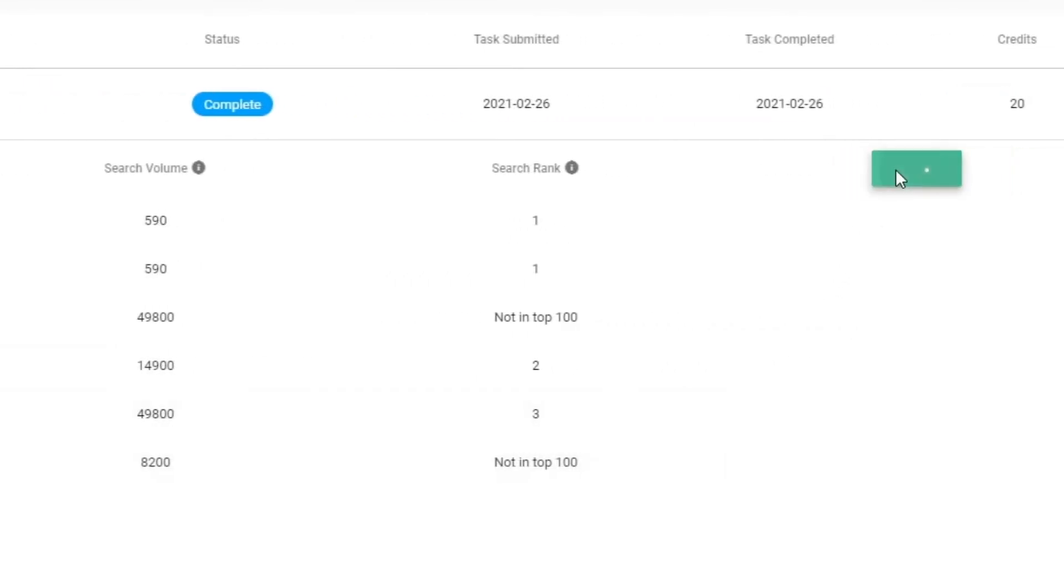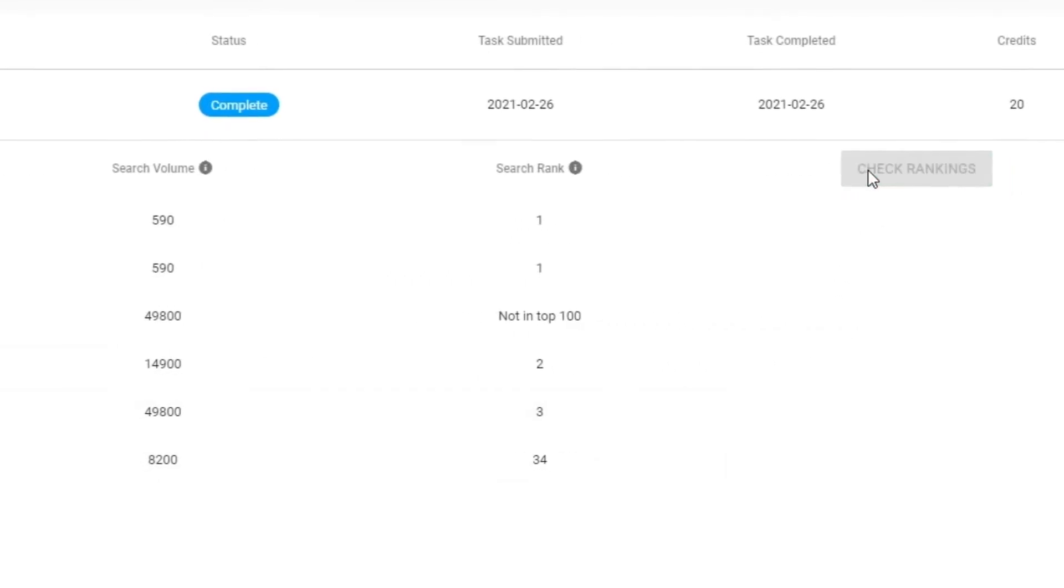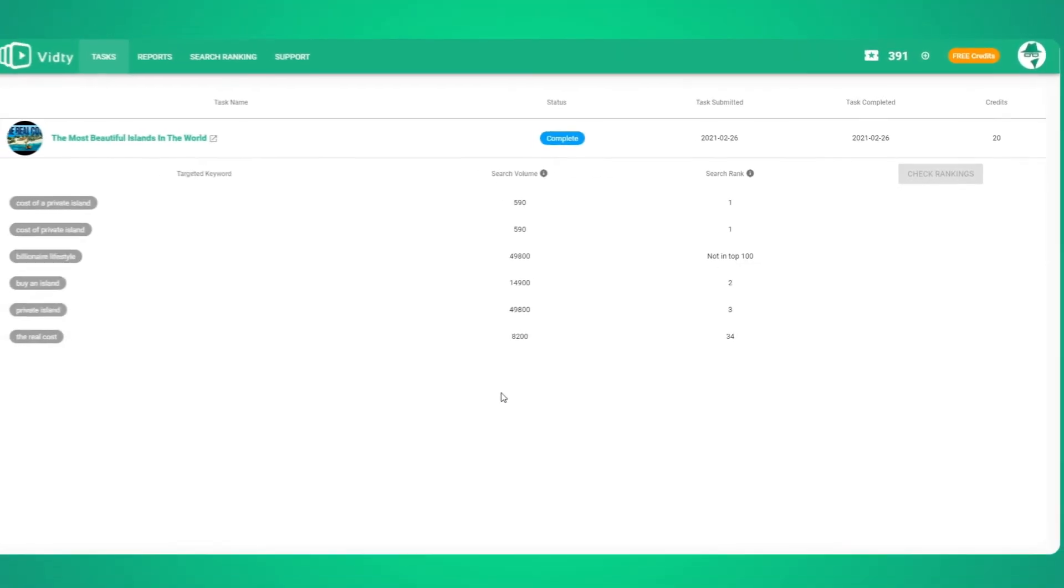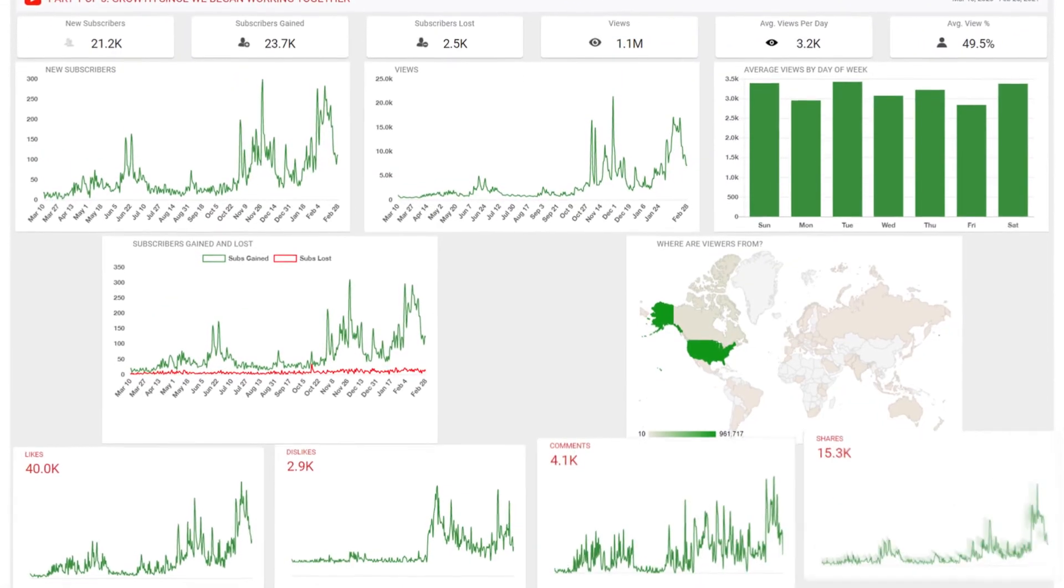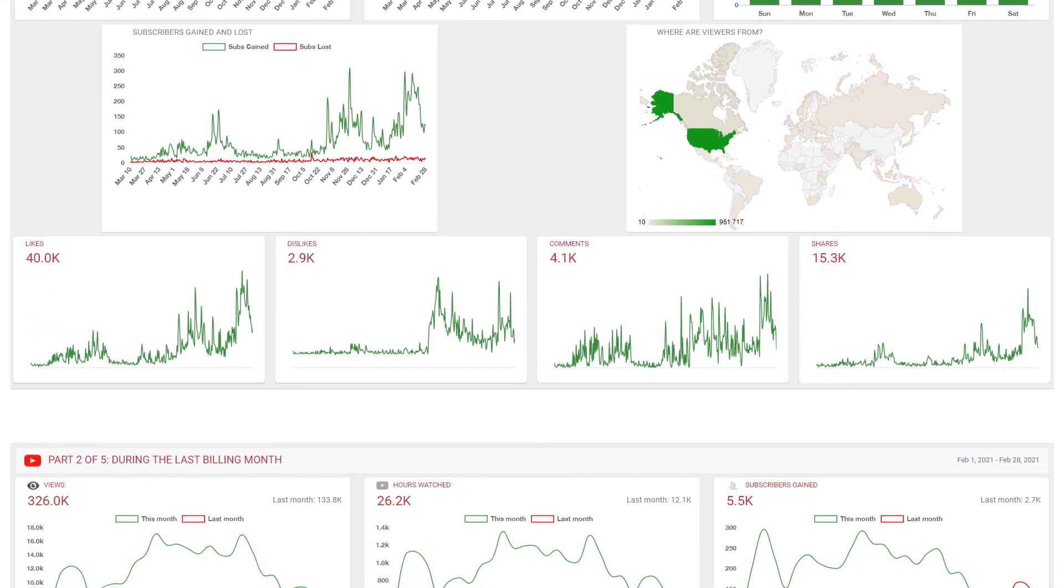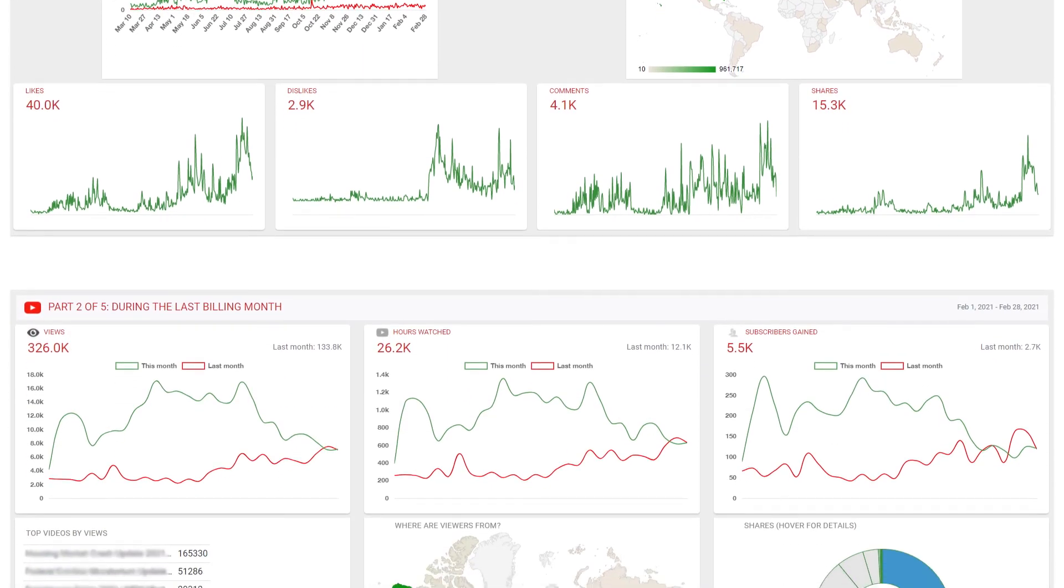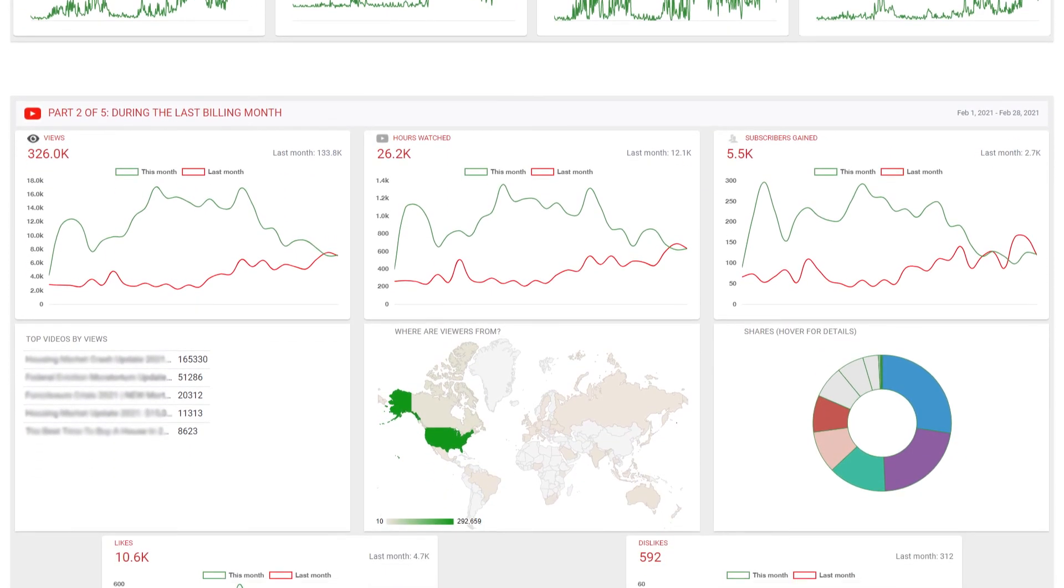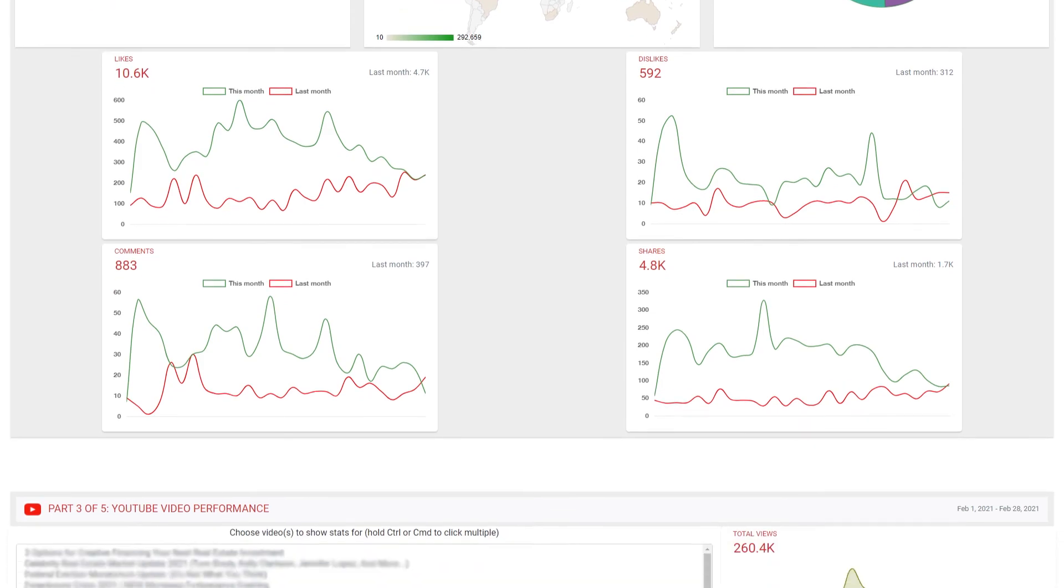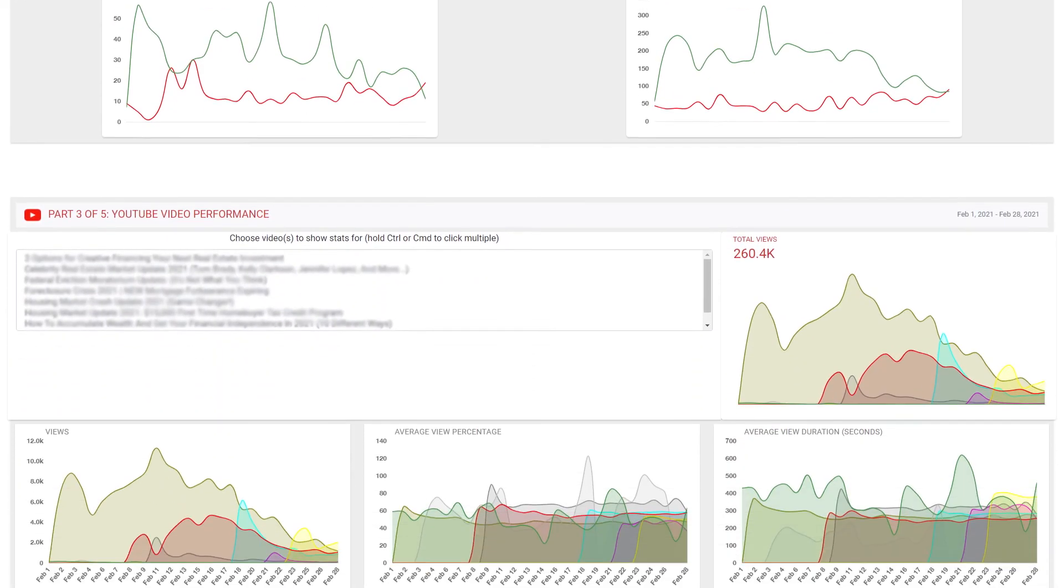And of course, every month you'll have a detailed report prepared for you that outlines all of our progress and any observations or suggestions that your dedicated customer success manager may have.